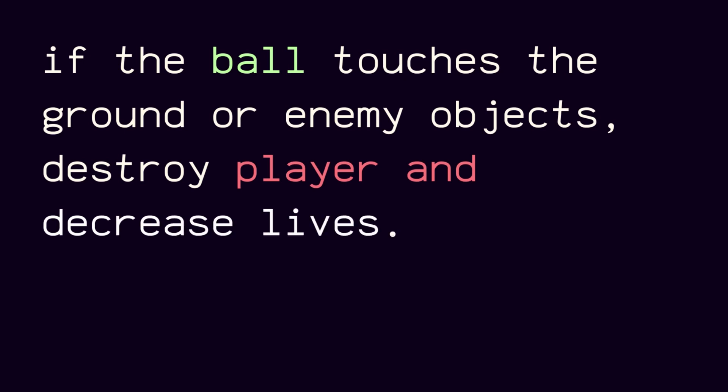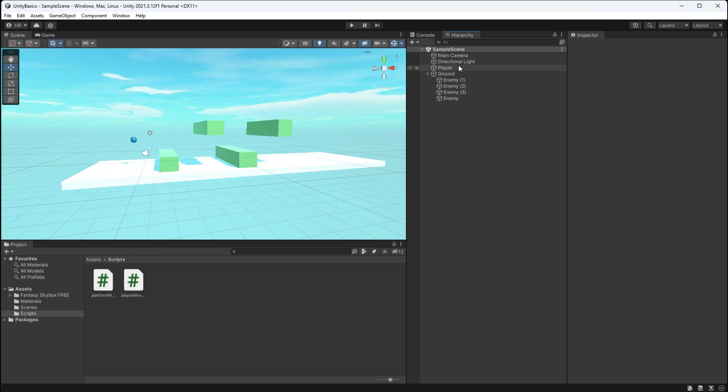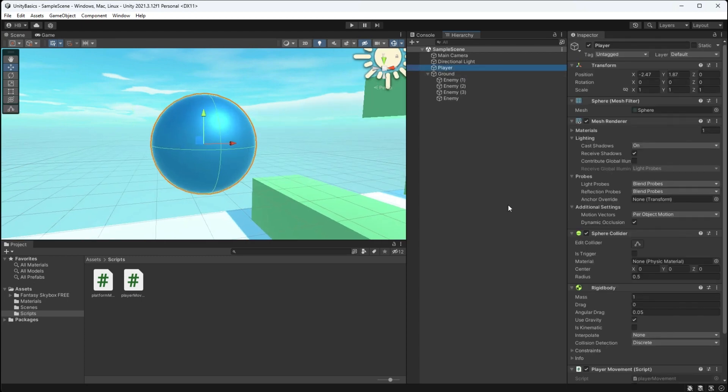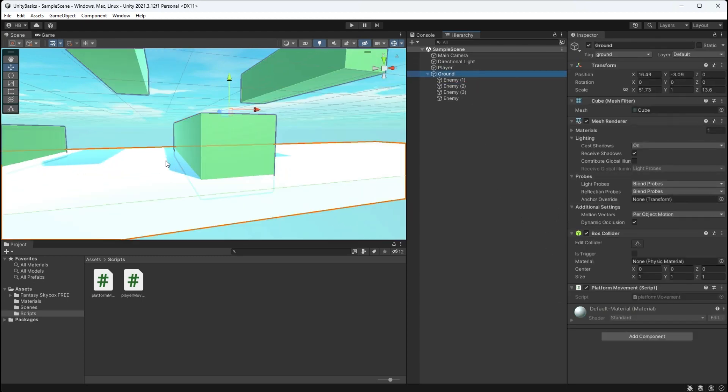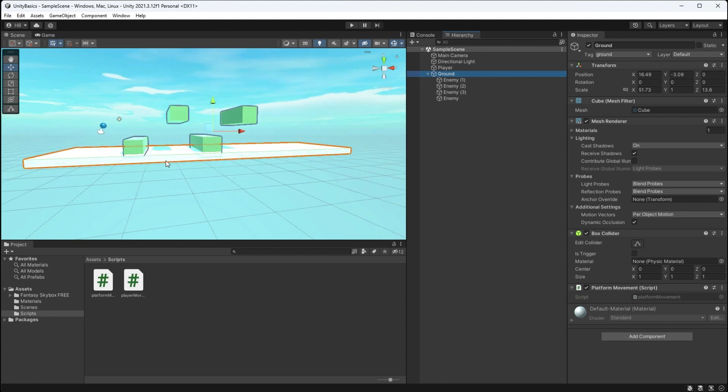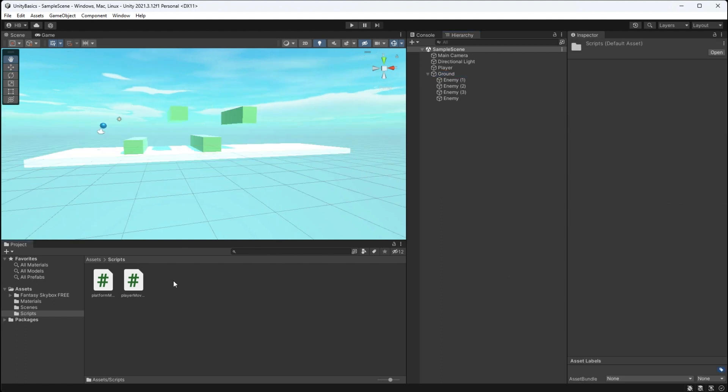To make this work we're going to be using Unity's built-in collision checking system, but for that we need to make sure that we have collider components on every single game object.